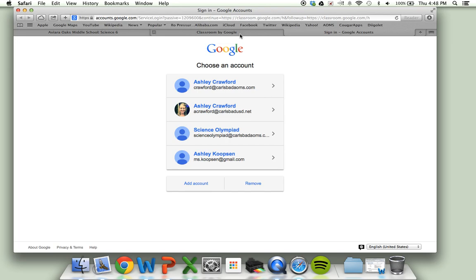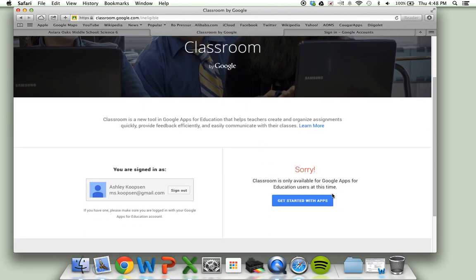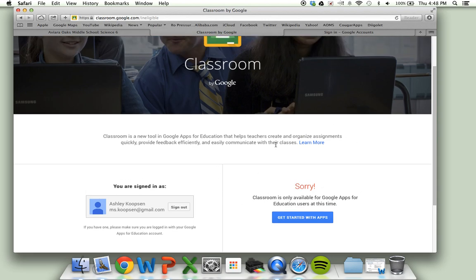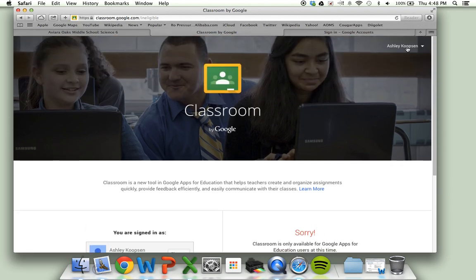Now when you access Classroom, you might get an image that looks like this that says sorry, you're unable to get into Google Apps for Education. This is because a personal Gmail account is probably signed in under this browser.